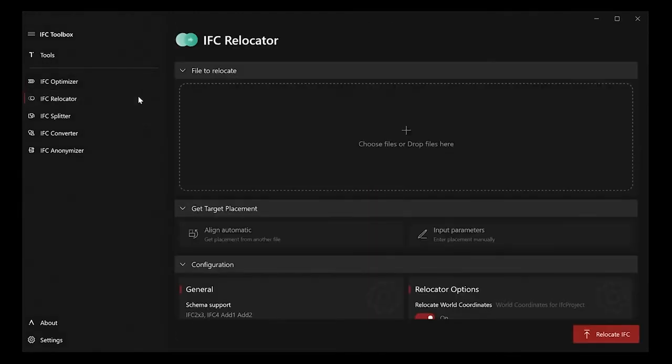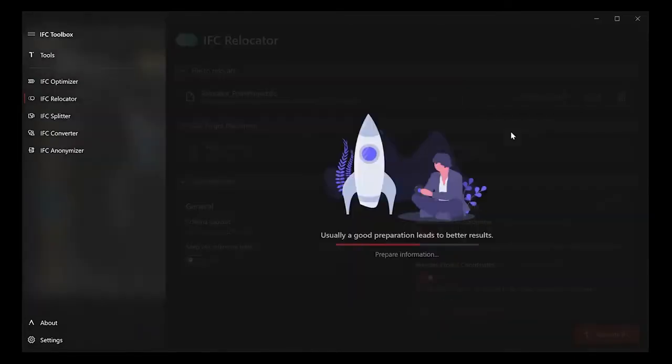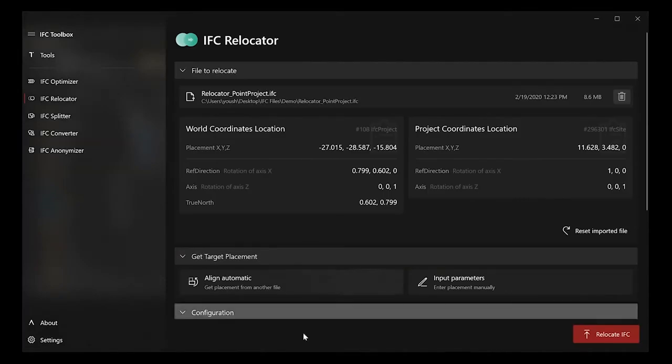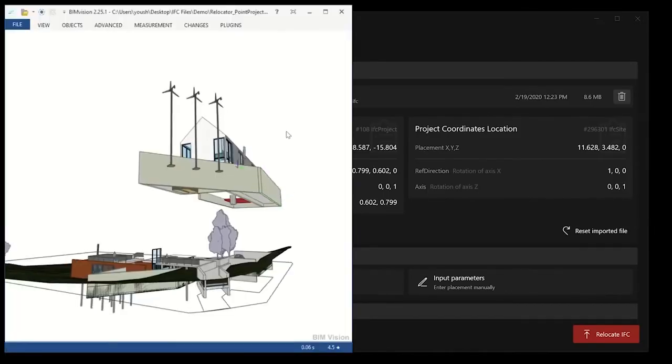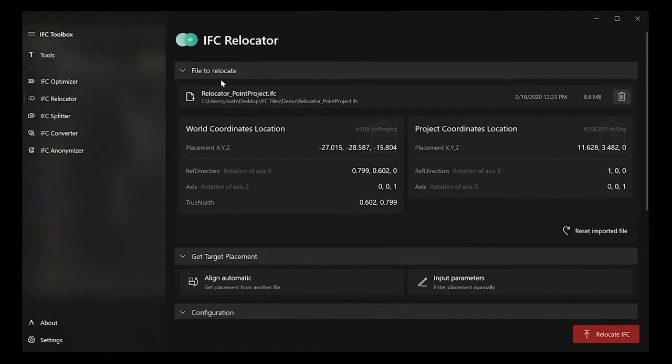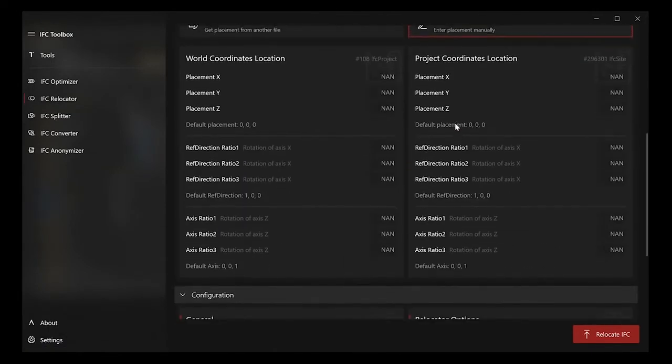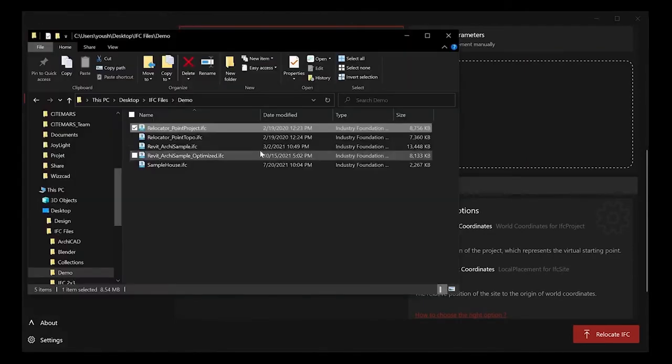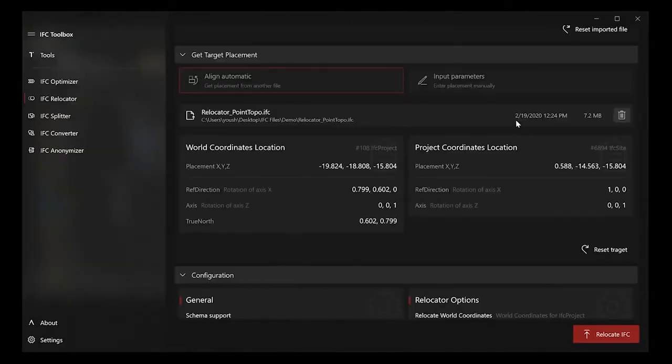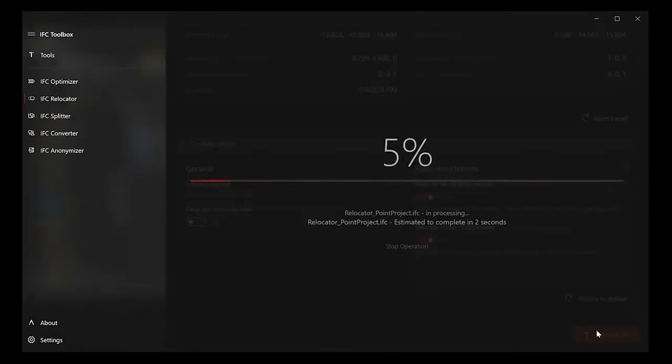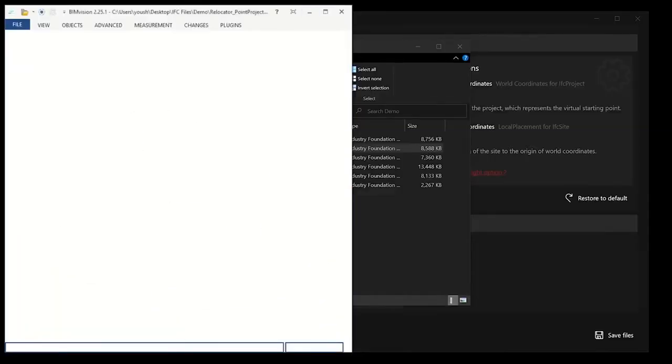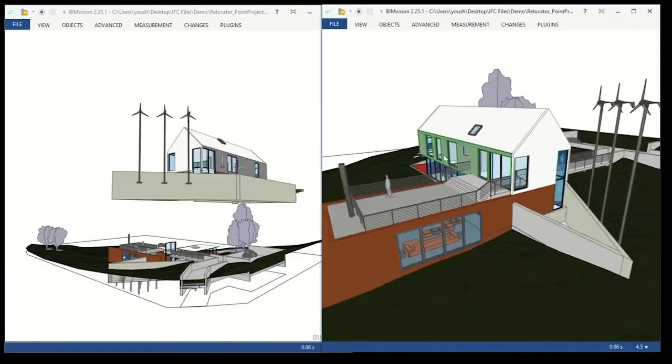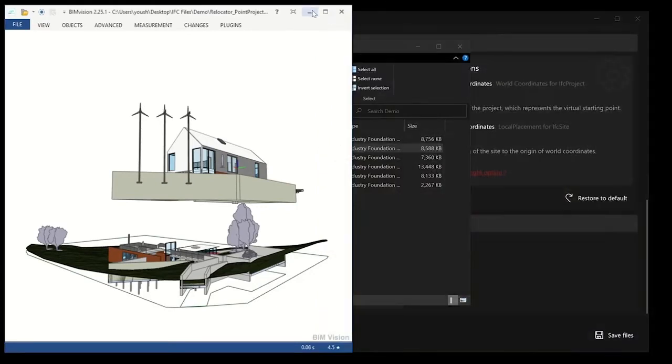IFC relocator is for relocating the IFC world coordinate system and the project coordinate system. There are two parts of IFC file exported by different software. The models fail to federate. So if we take the file which needs to be relocated and input the correct location, or just take another file as a reference. After processing, you can see the model is using the location from the reference file. And it's combined together.